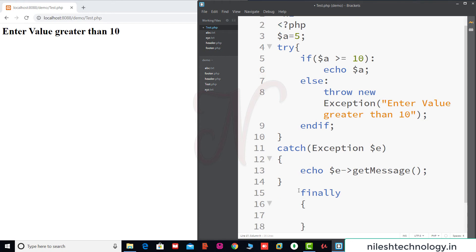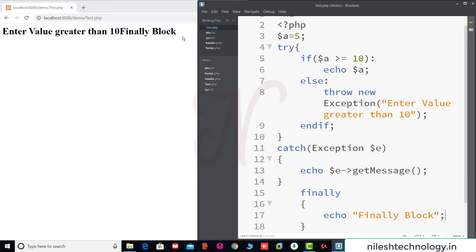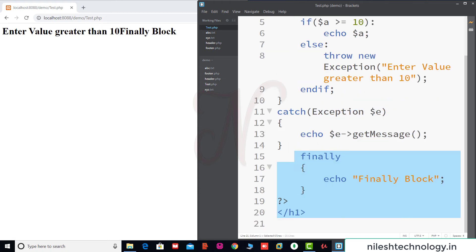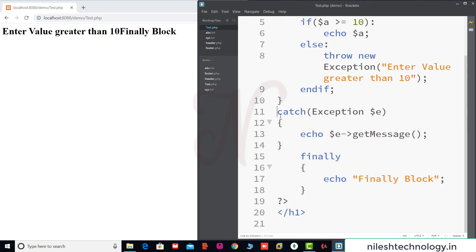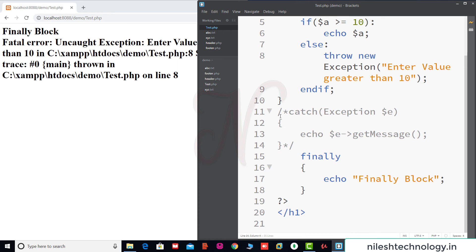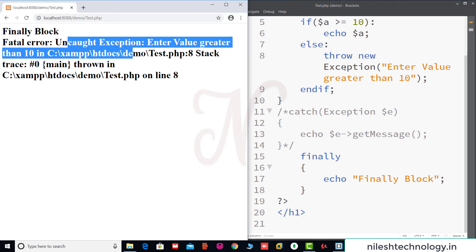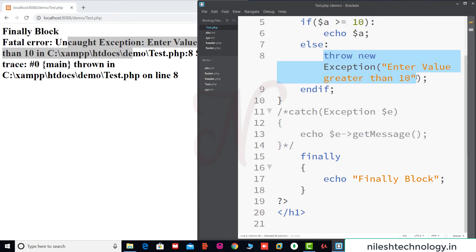Now we add a finally block and print 'This is a finally block'. Save the changes — we can see 'finally block' in the output. Note that every try must have at least one catch or finally block. If we comment out the catch section, the finally block still executes but an error is generated because the exception has no catch block to handle it.